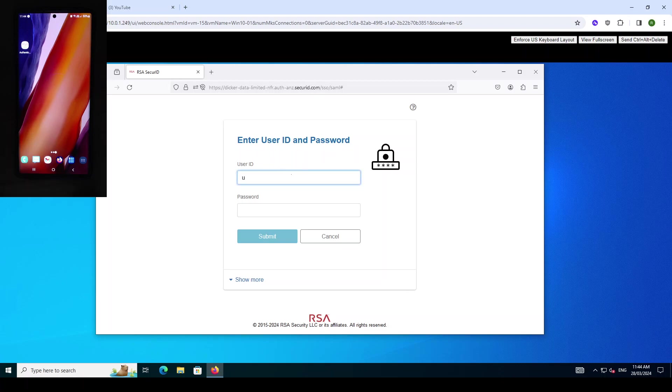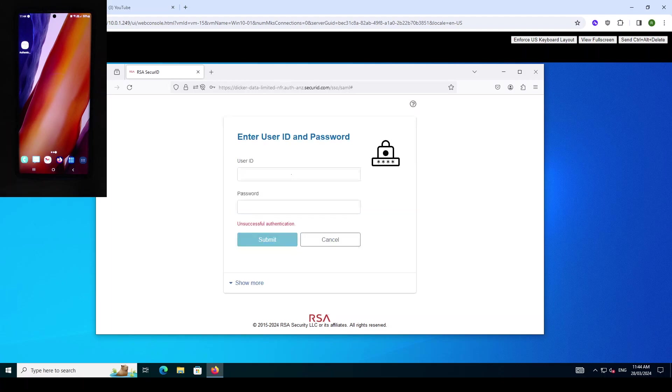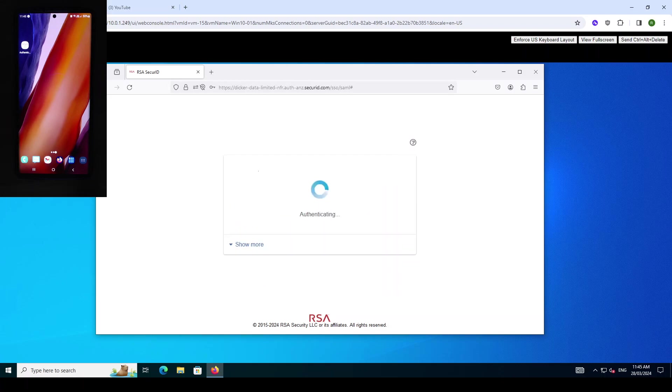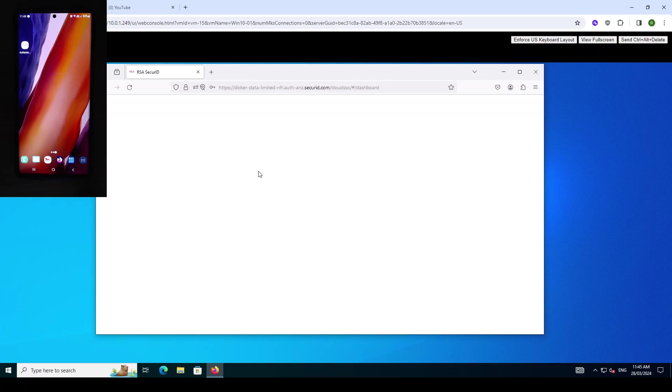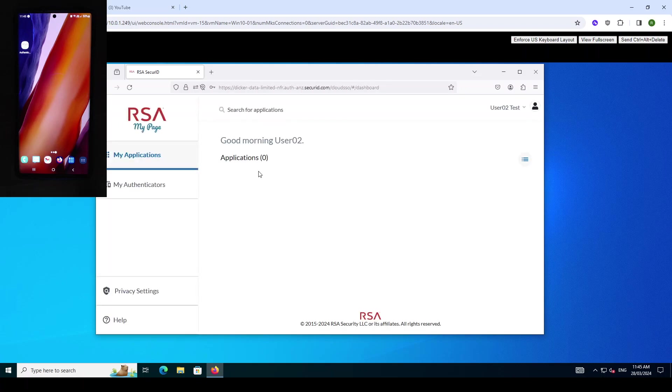Now we can log in with the user name or the first part of the user name and their Active Directory password. The user is now logged in to the RSA MyPage with their Active Directory username and password.